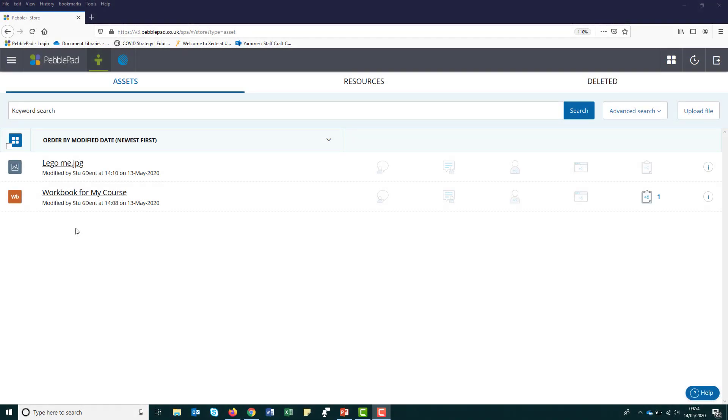So let's go over how to share with an external assessor. By now you should be a little familiar with PebblePad. You should be able to log in and you should have already collected your workbook. If you have not done this, then please watch our first two videos in the series called Introducing PebblePad and Collecting Your Workbook and Sharing for Assessment.